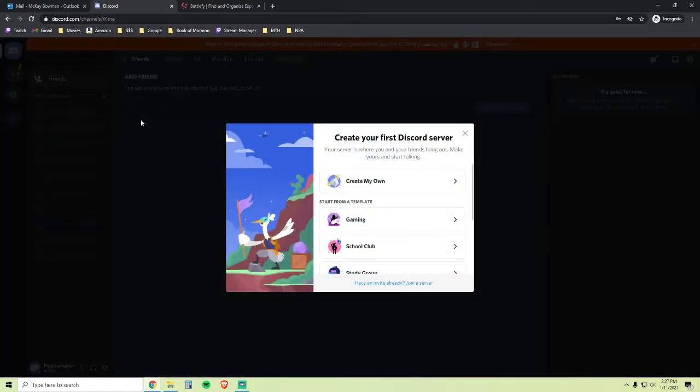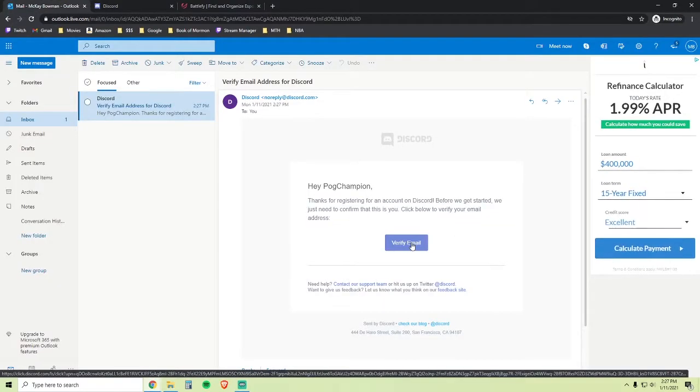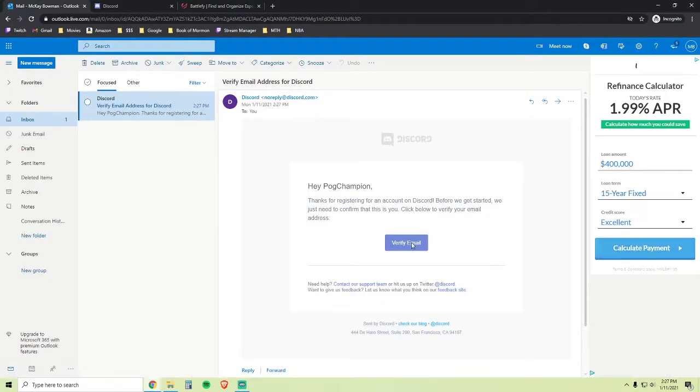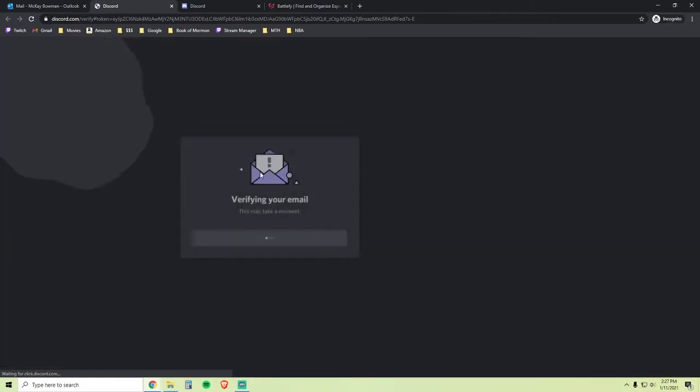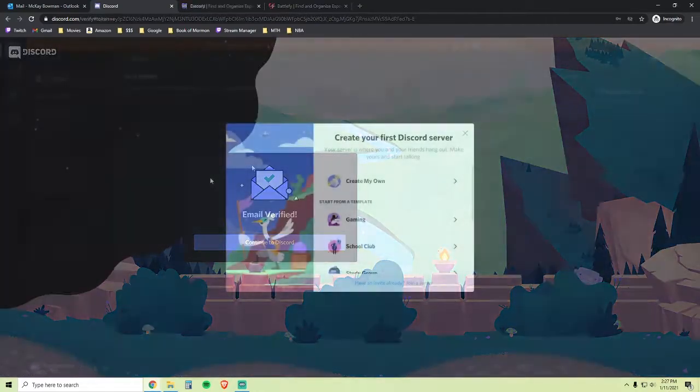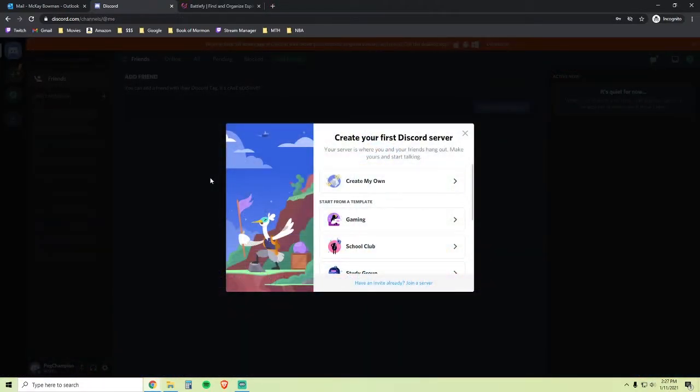Before you get too into Discord, you need to make sure you verify your account by going to your email, opening the email from Discord, and clicking the Verify Email link. Once you've created your account and verified your email, head back to Discord and you'll have a page that looks like this.